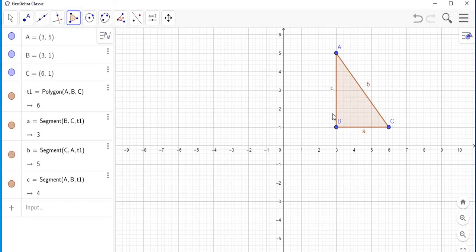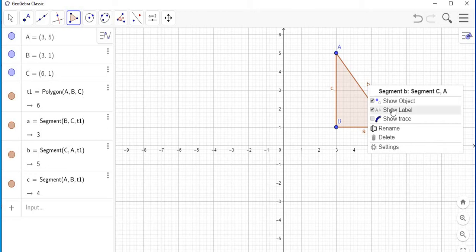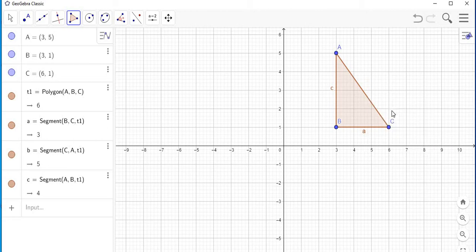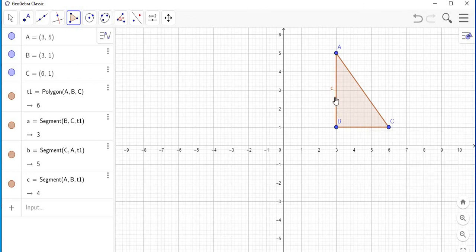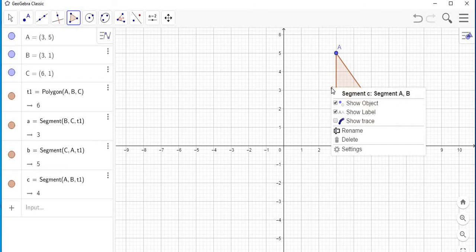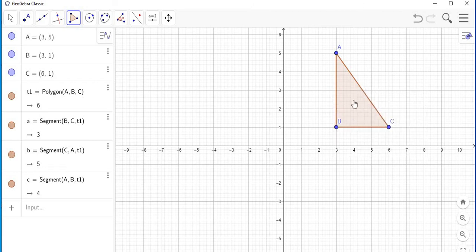I'm going to finish my polygon at point B. Note that after you complete your polygon, the sides are labeled. If you don't want the sides labeled because you don't want your triangle to be overcrowded, just click on each label, click on 'Show Label,' and it will disappear.